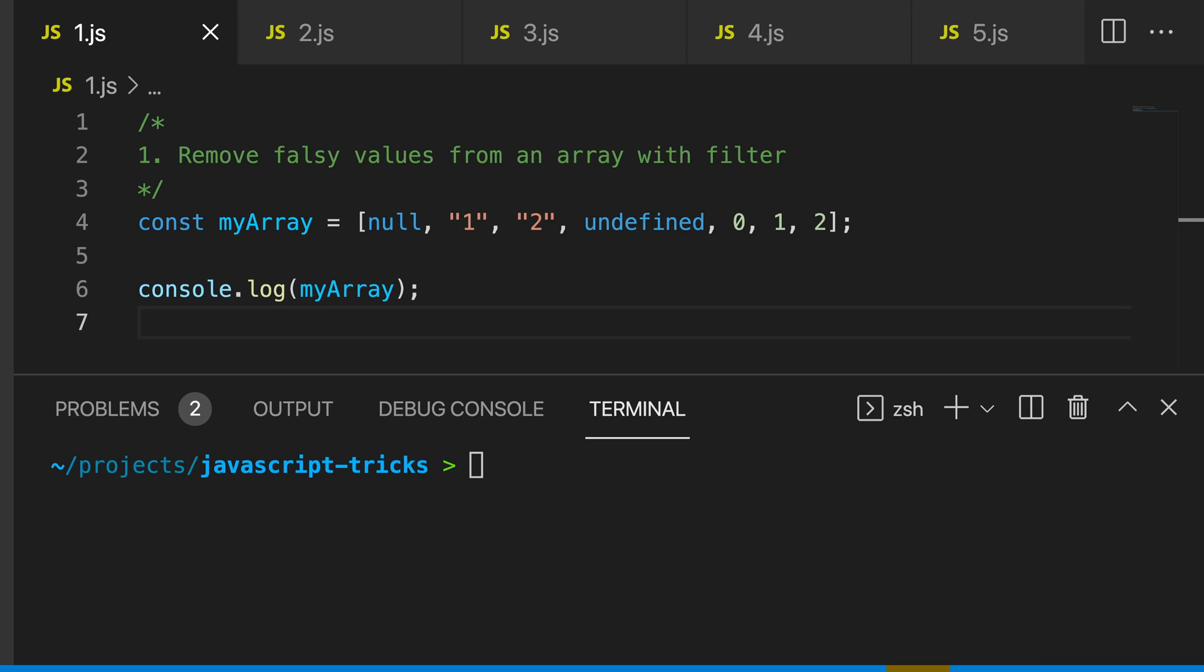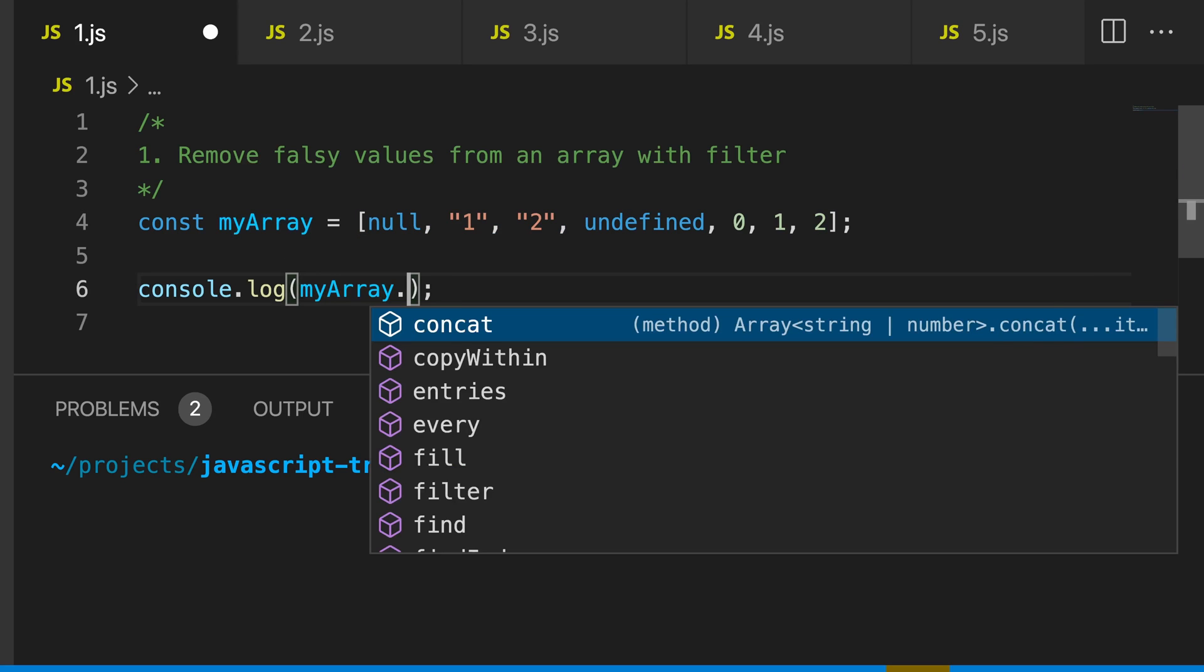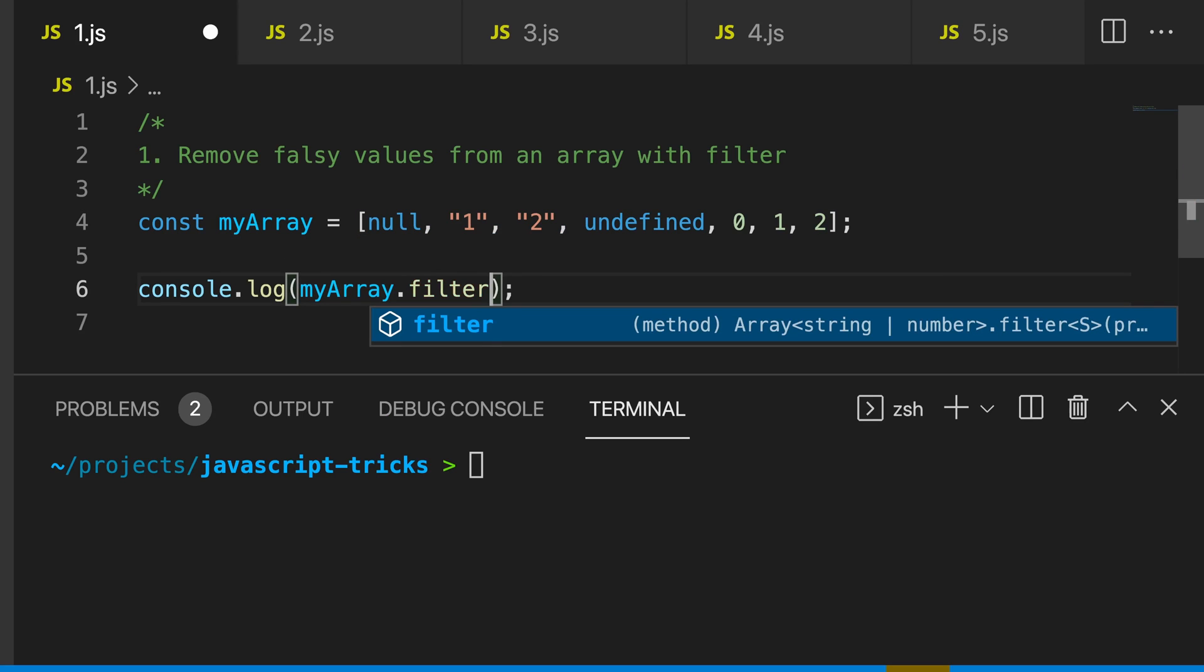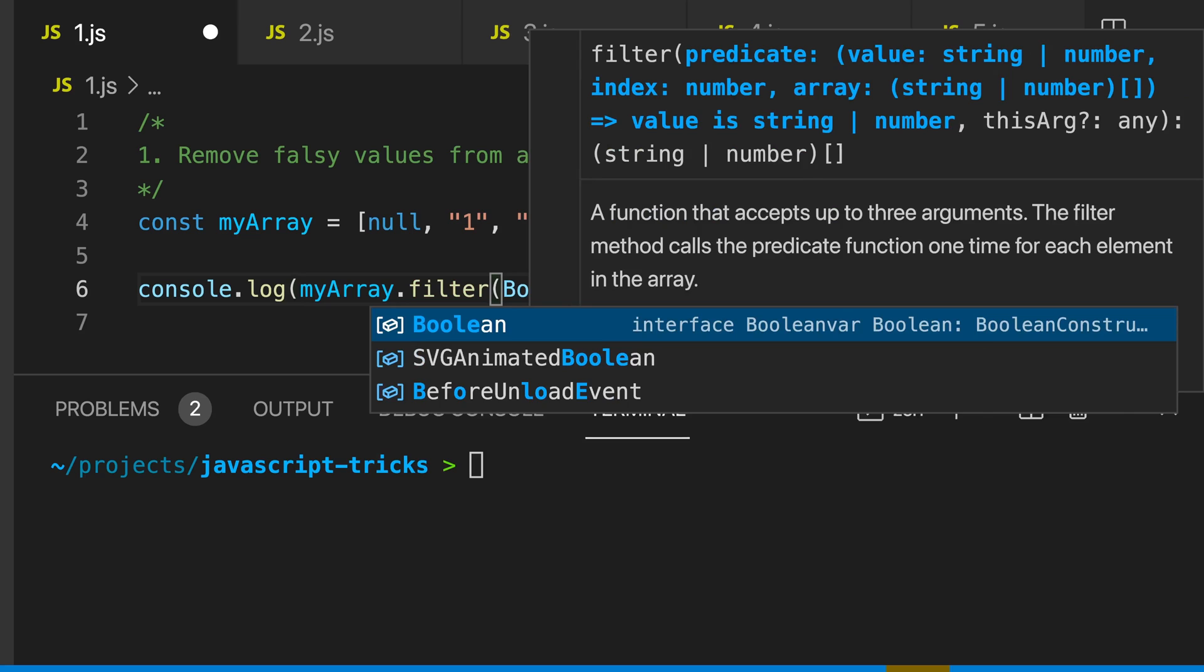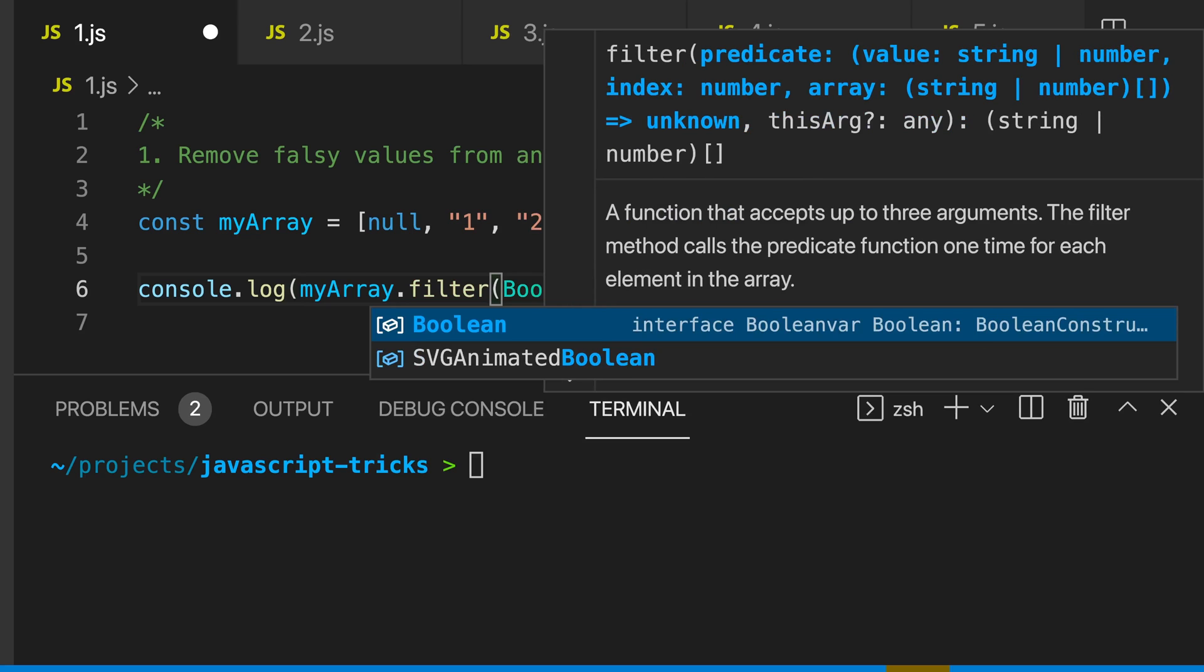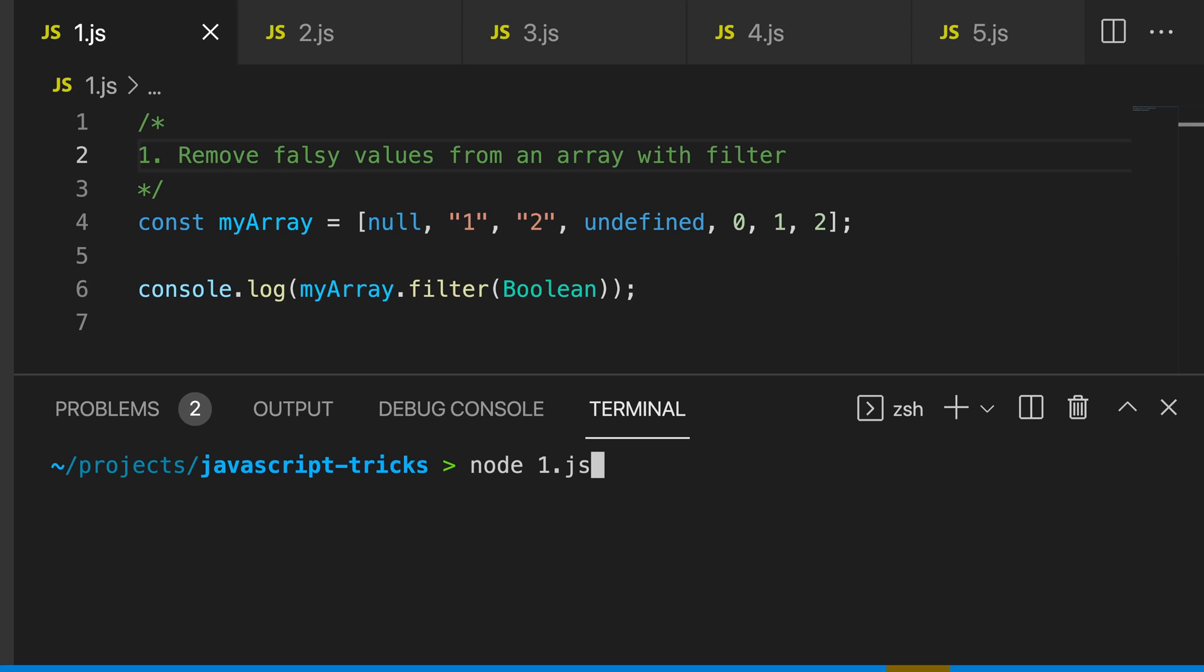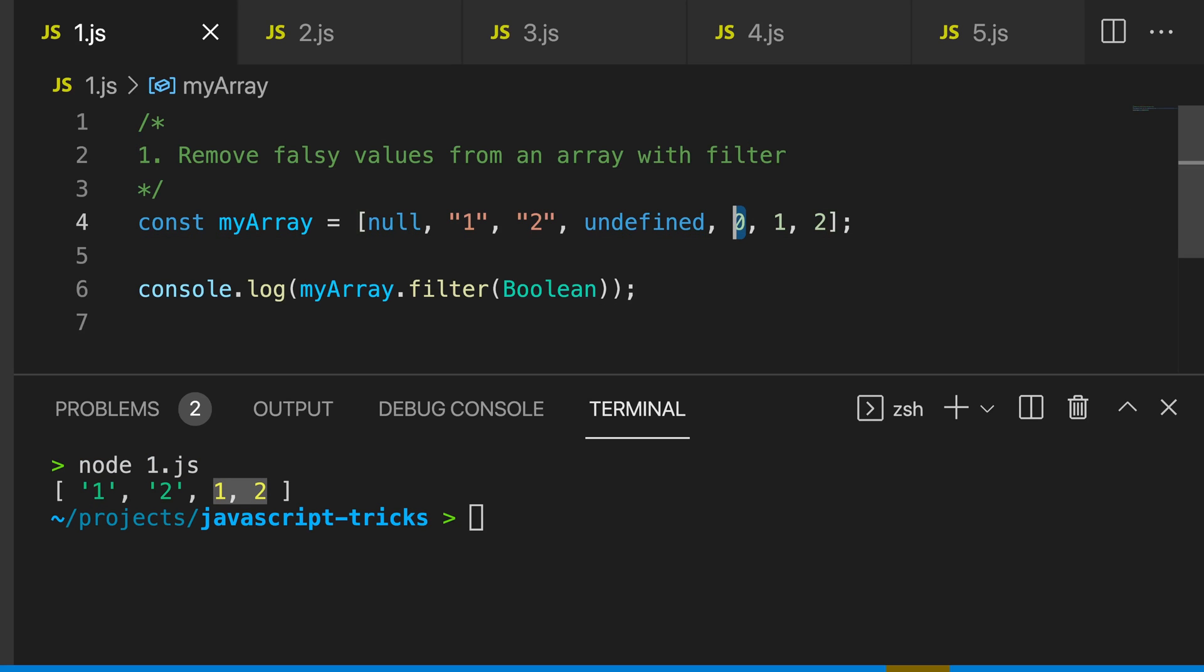The first trick is to remove falsy values from an array. We can call dot filter on the array and simply pass in the boolean constructor. We run our application and you can see that we get our strings and our numbers. Notice that it also removes zero because zero is a falsy value.